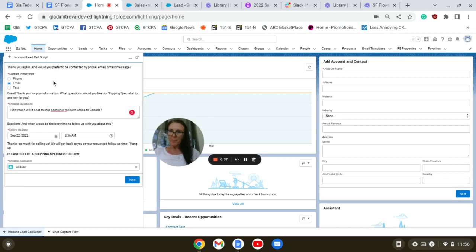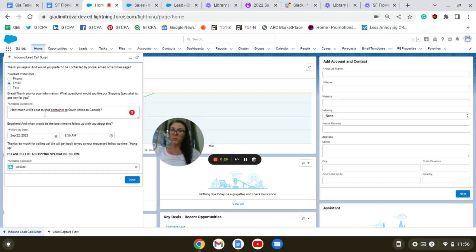We're going to select the preferred method to contact—it will be email. We're going to answer the question: how much will it cost to ship a container to Canada?